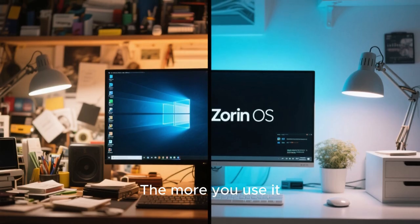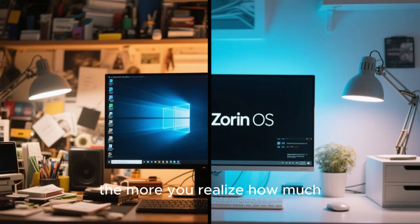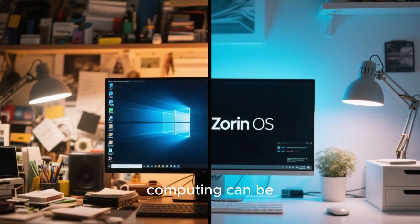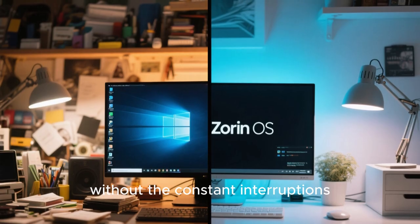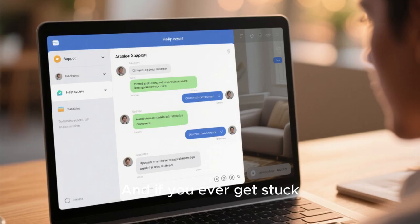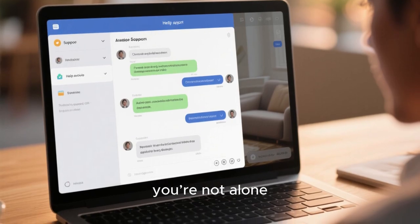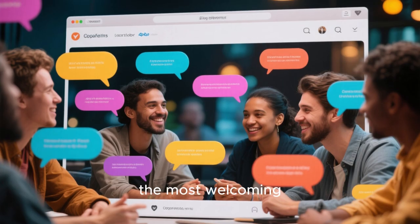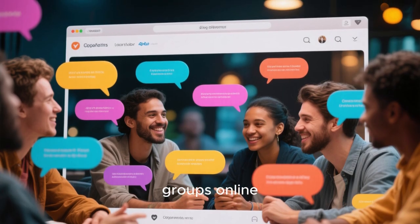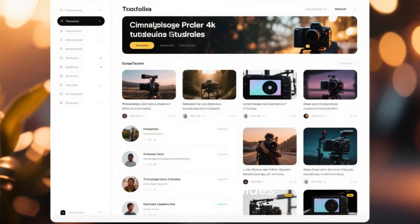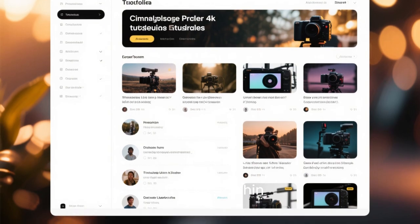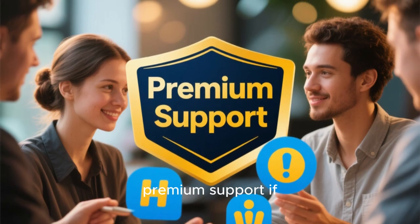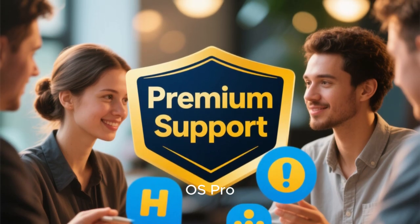The more you use it, the more you realize how much smoother and clutter-free computing can be without the constant interruptions and tracking from Microsoft. And if you ever get stuck, you're not alone. The Zorin OS community is one of the most welcoming and active Linux groups online. There are detailed tutorials, forums, and official guides that help you troubleshoot anything within minutes. You can even get premium support if you opt for Zorin OS Pro.